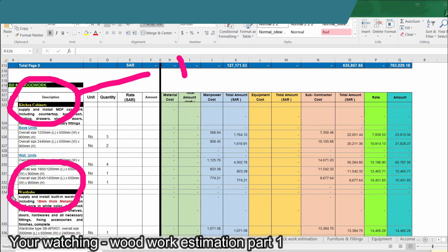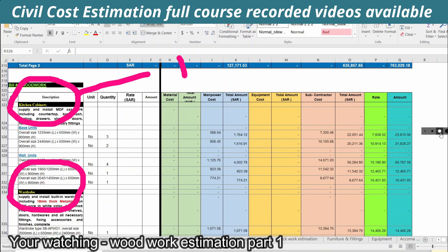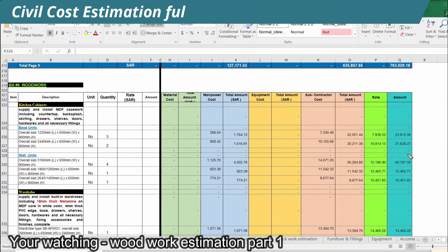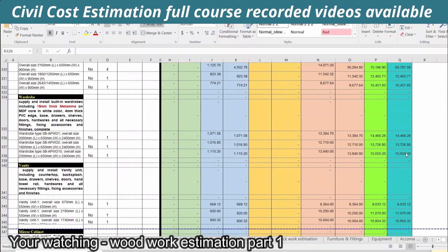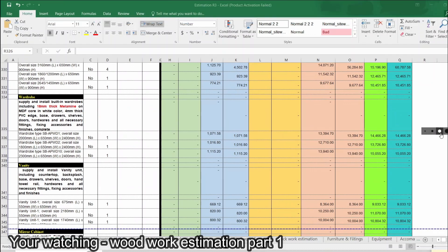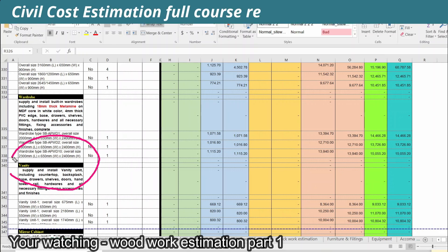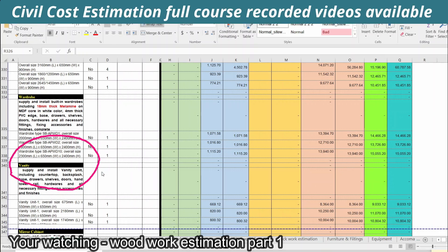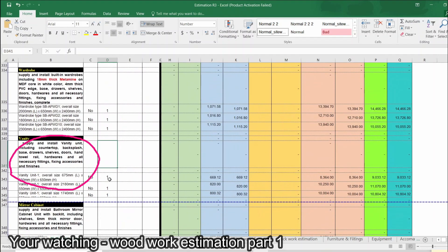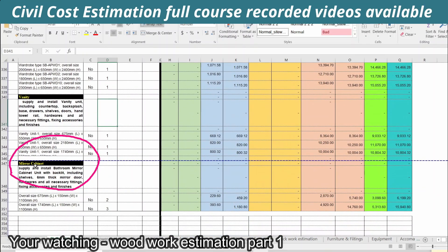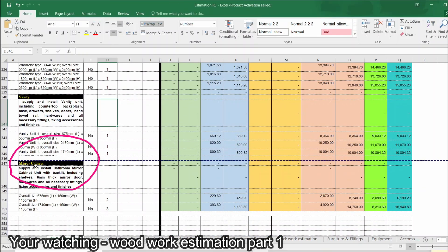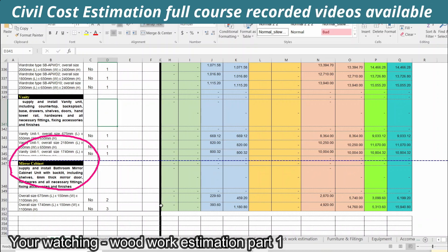The next item is wardrobes. We will analyze the two items. The first is kitchen cabinets, the second is wardrobes, the third is vanity, and the fourth is mirror cabinets. We will talk about woodwork covering all these items.